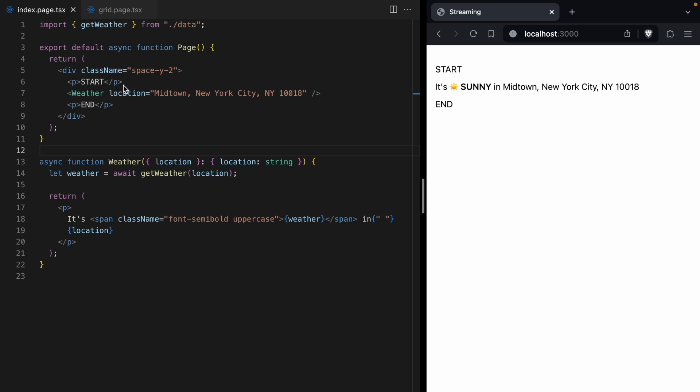But we don't need the weather to render these start and end tags. These are outside of the data-fetching component. And so we can use streaming to stream down these start and end tags and then later on stream down the weather as soon as it becomes available.